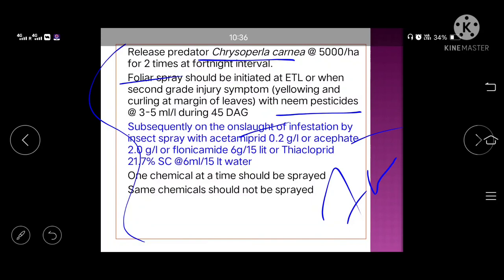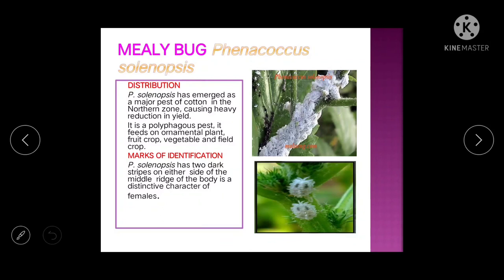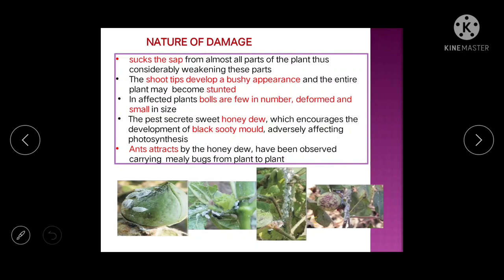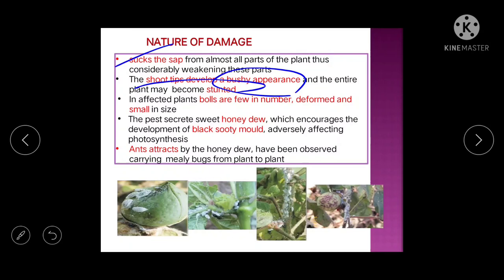Mealybug: Phenacoccus solenopsis. They suck sap from all plant parts, weakening the plant. Shoot tips develop a bushy appearance and the entire plant becomes stunted. Affected plants have few, deformed, and small-sized bolls.